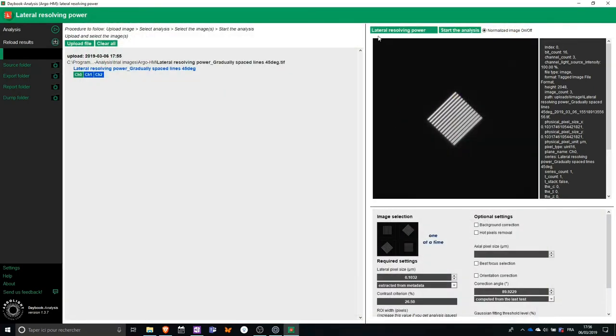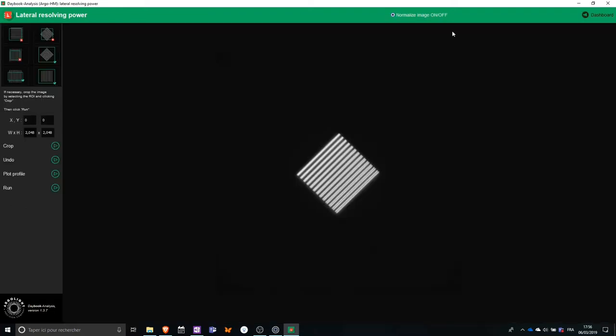For the lateral resolving power test, I need a line, a square line pattern, so I can start the analysis. The final step is the ability to crop the images if you have several patterns in the field of view. It is not the case here, so I can directly click on Run.